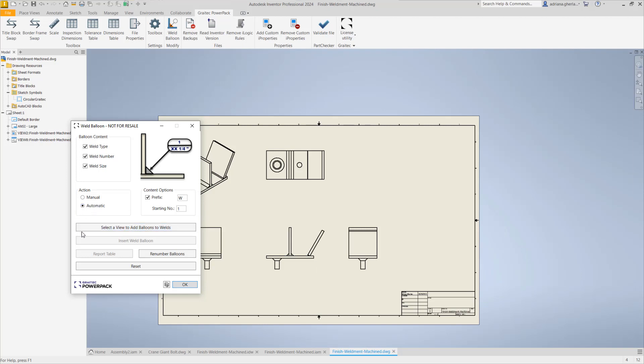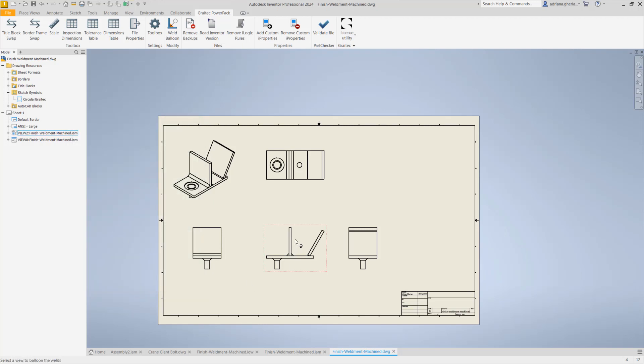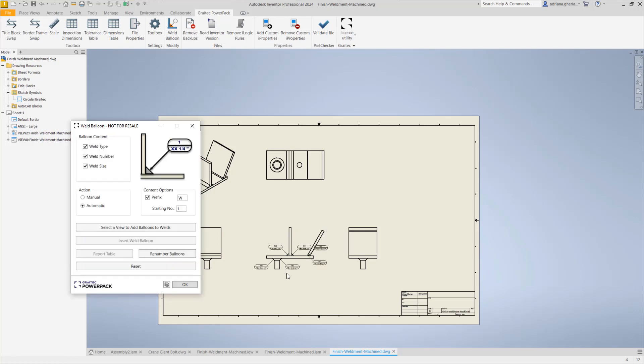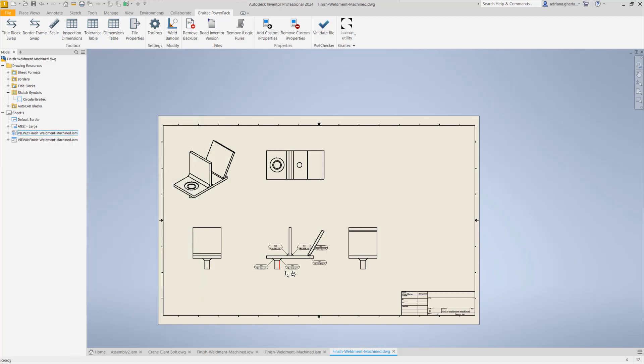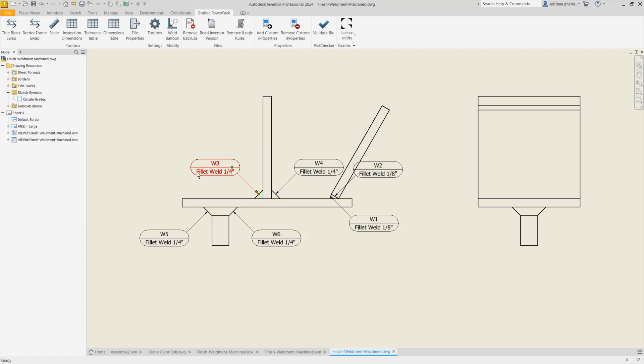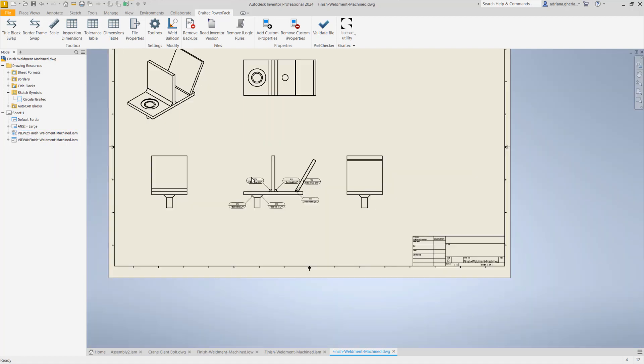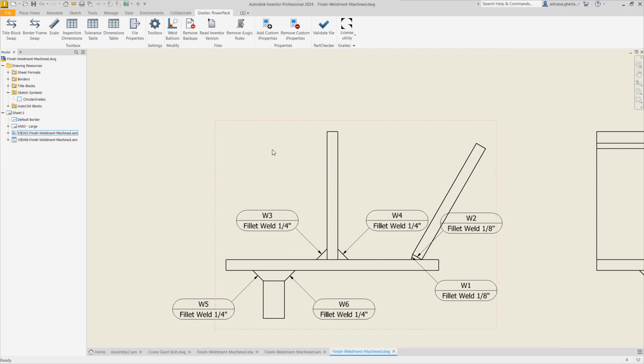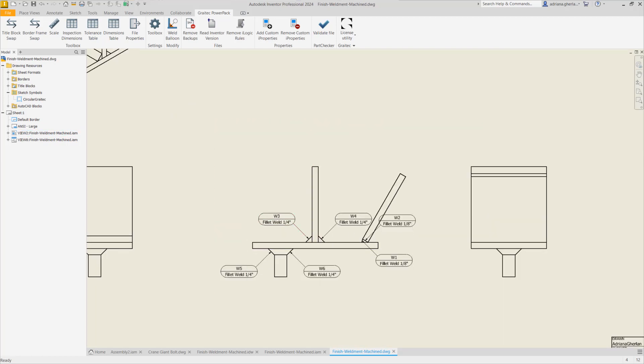For example, you select the view to add the balloons and we will see how that is happening. Select the view, I am selecting this one, and we will see that basically automatically it's adding all the welds that I need to have in my view. We have the prefix, we have the type, we have the size and the number. One, two, three, four, five, six. This is how you add very fast balloons in your model, in your drawing, without losing time in doing tips and tricks in order to generate this type of labeling for your welds.